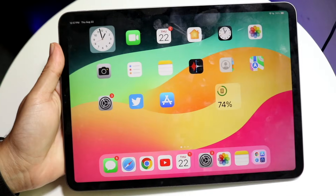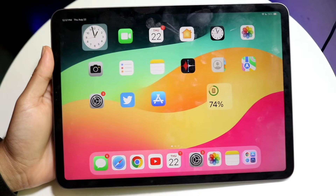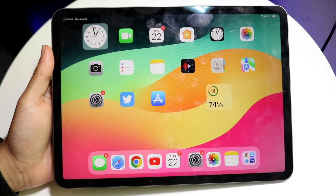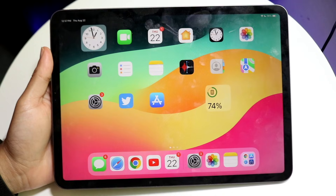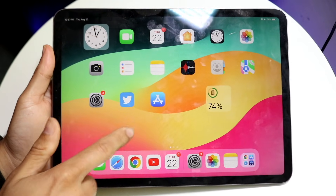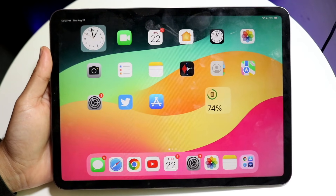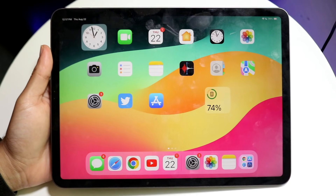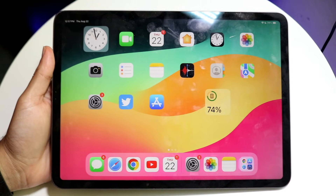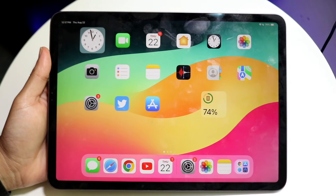So you might be trying to figure out how you can have an auto clicker inside of your iPad. This is pretty basic — an auto clicker will just automatically click things on your iPad. It's super cool, though it's kind of a process to set up. So let's get started with it.